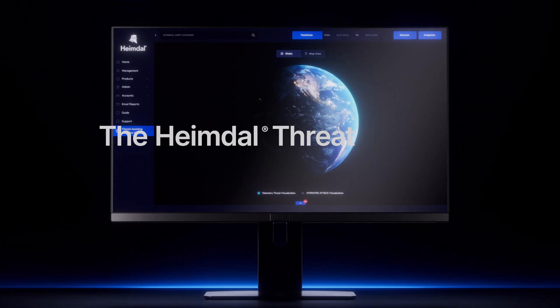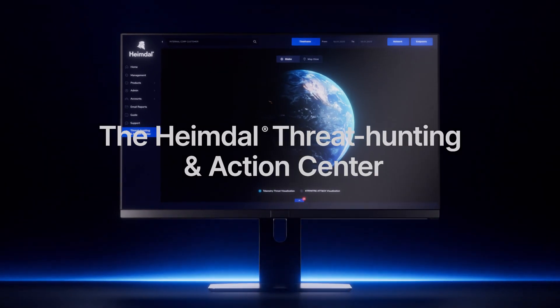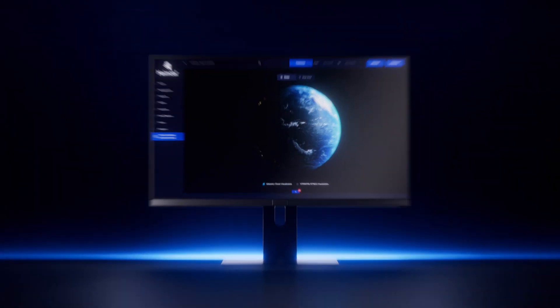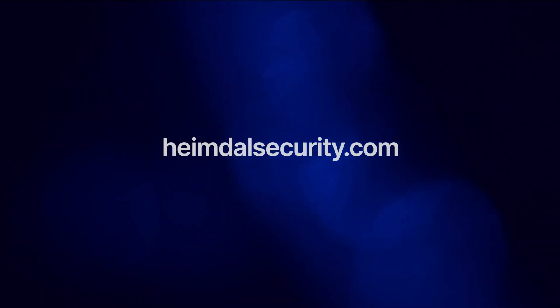This is the Heimdal Threat Hunting and Action Center. Discover a new era in cybersecurity. Heimdallsecurity.com